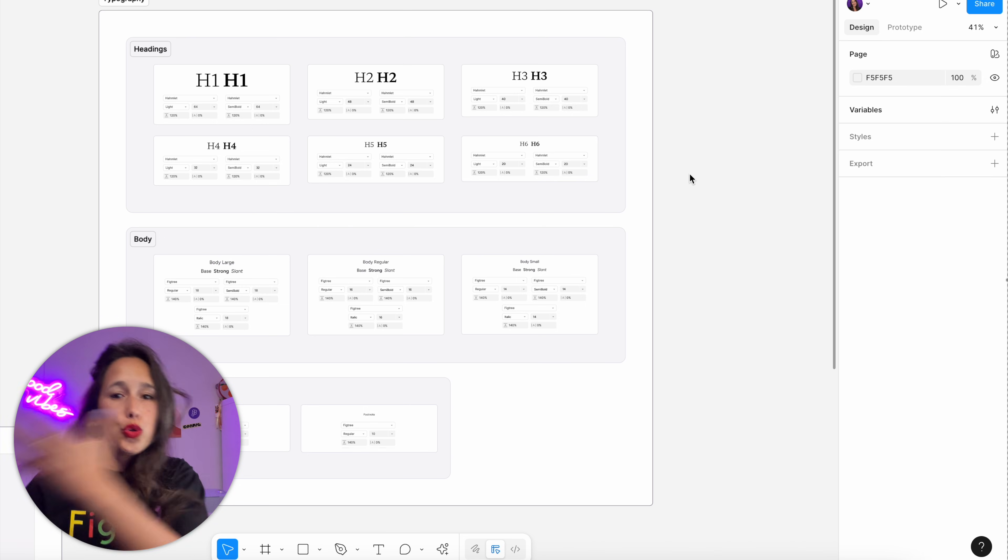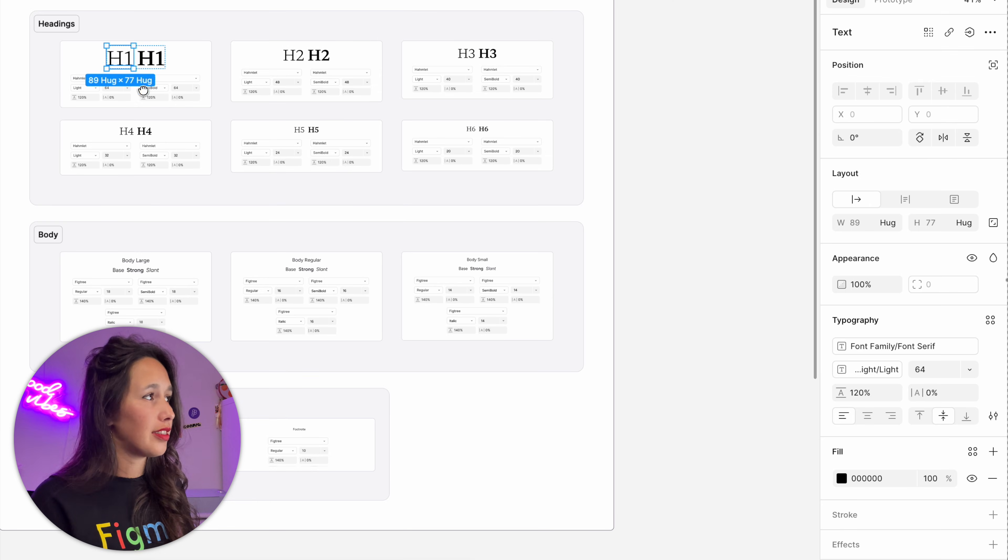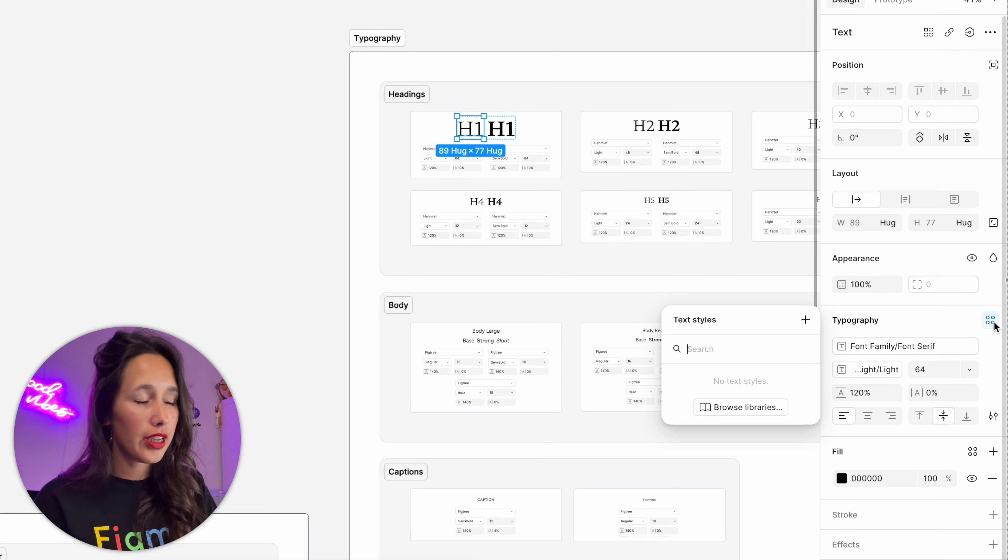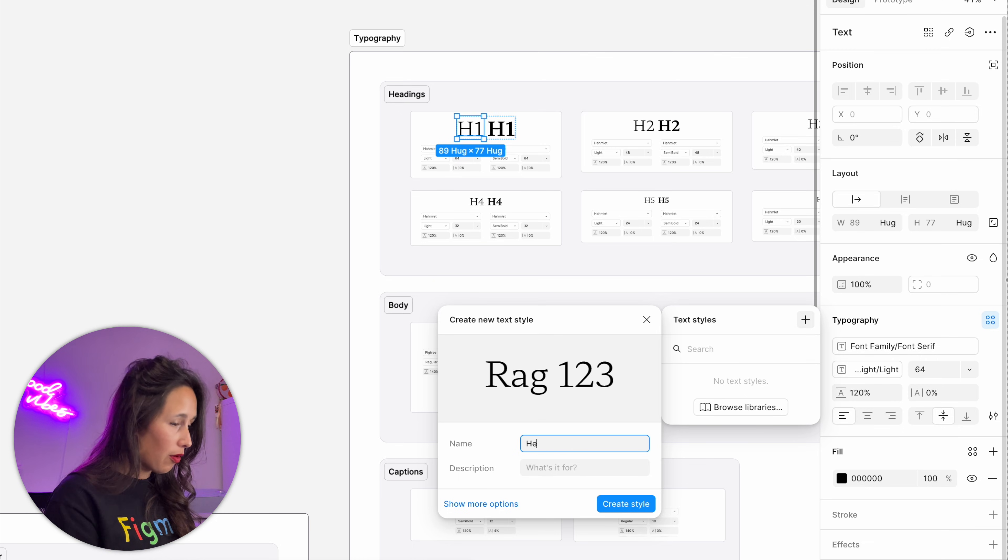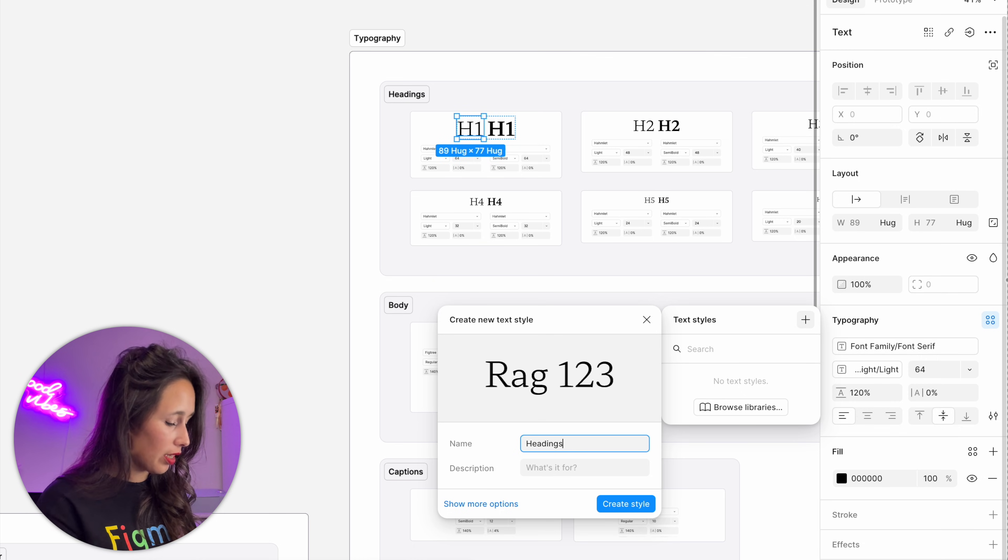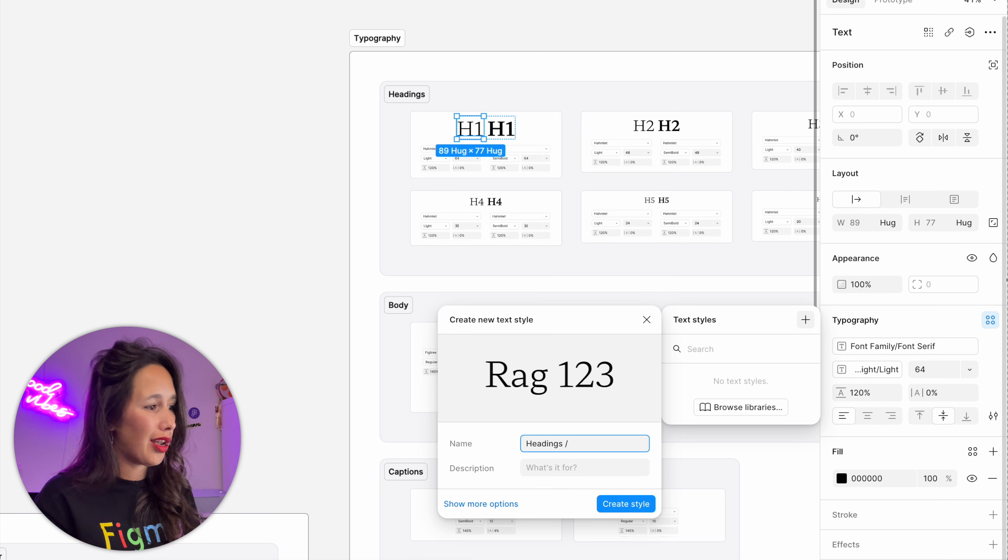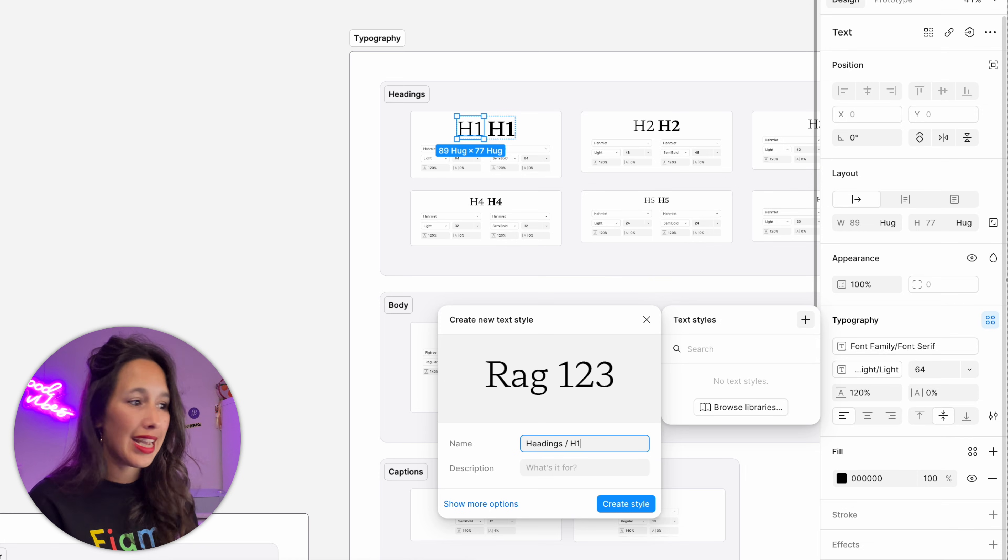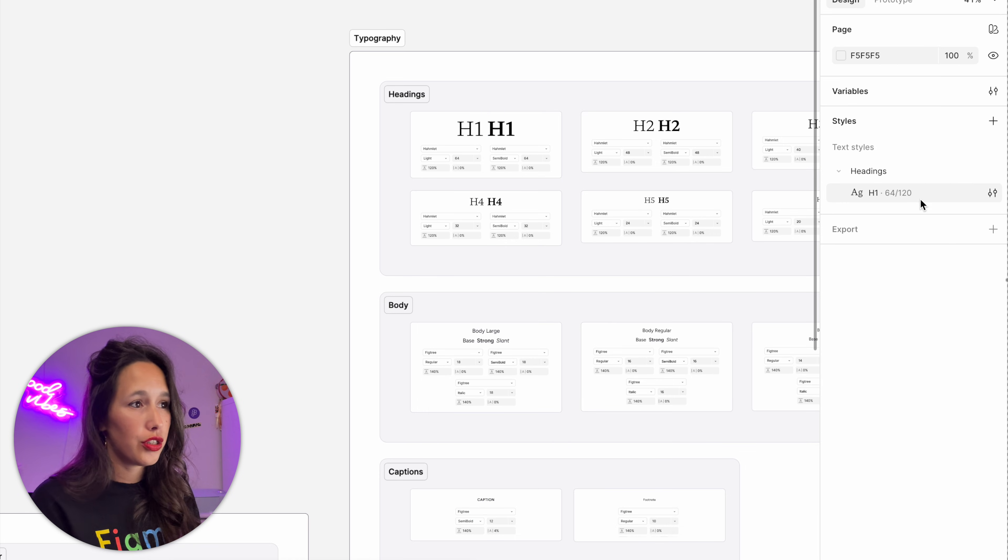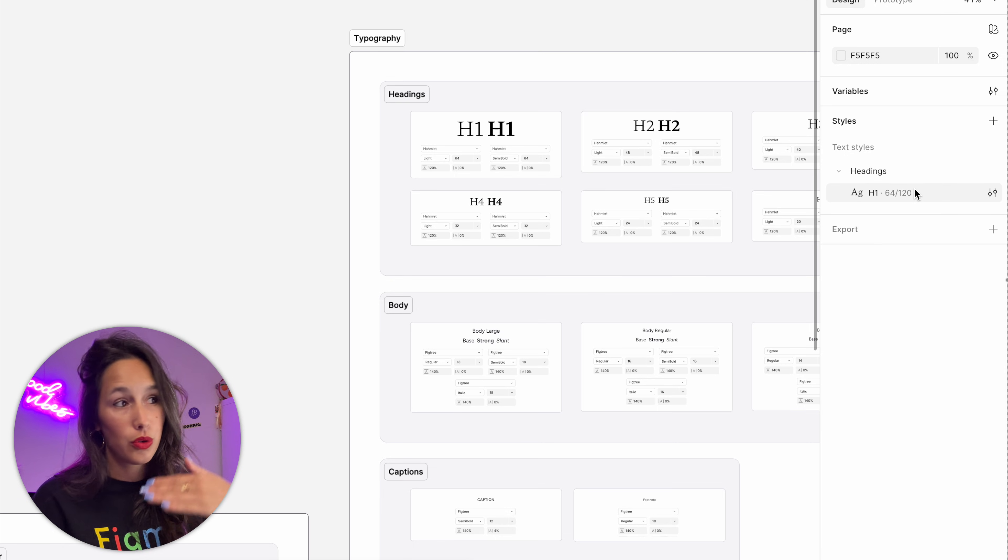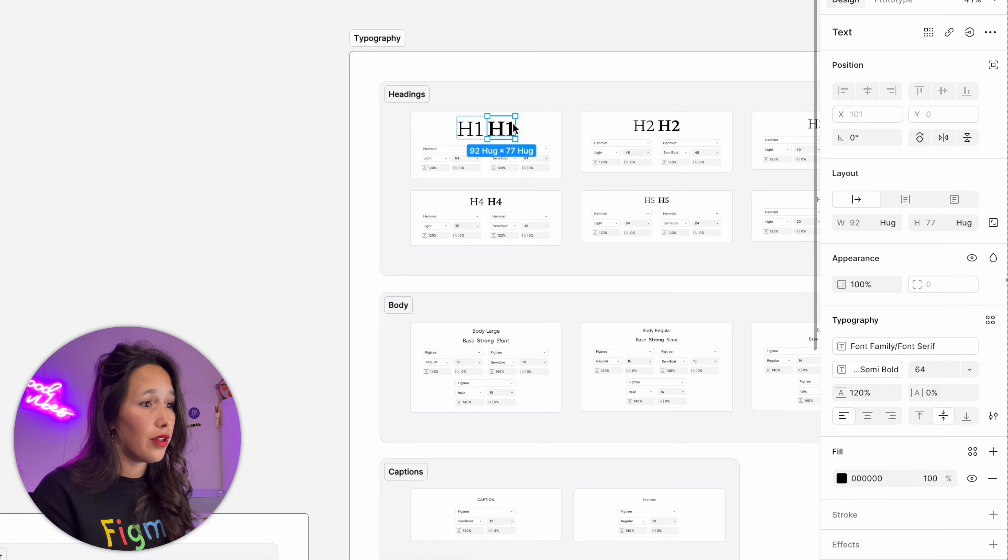To create the styles, I'll select one of my text boxes, and then in typography I'll click on these four squares and create a style. Now I want this one to be in a group called headings, so I'll write headings and then slash. Then I'll command A and command C to copy that, because I'll be using it quite a lot. And this one will be called H1, because it's header one.